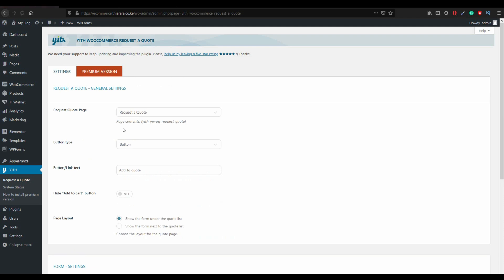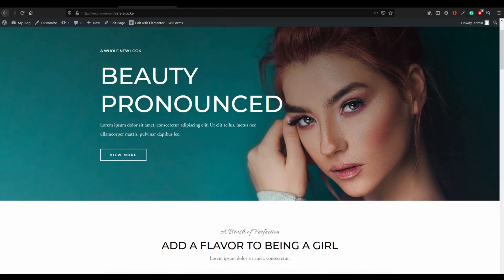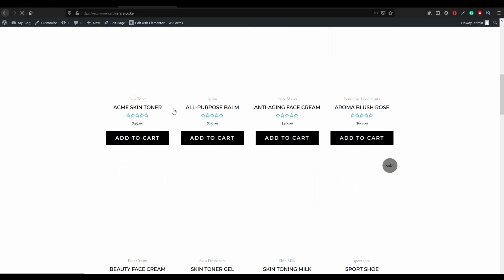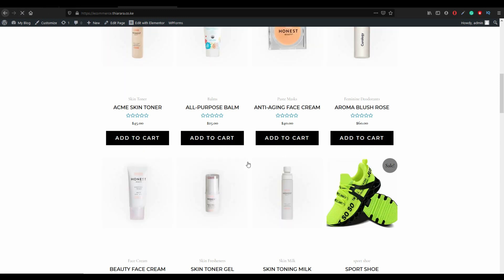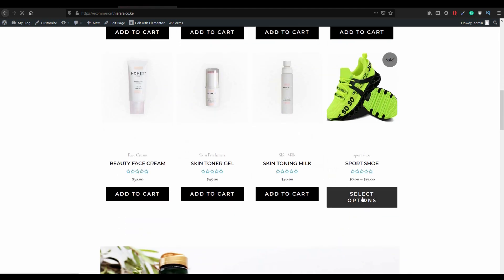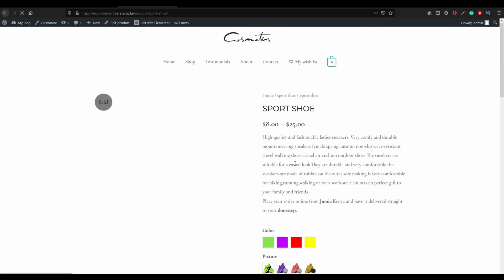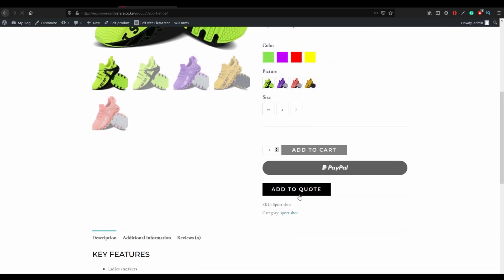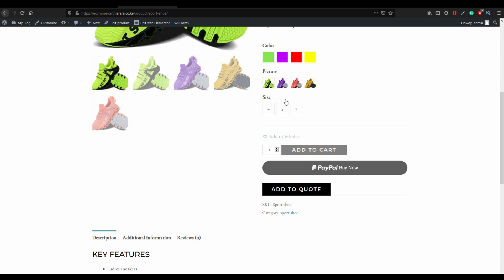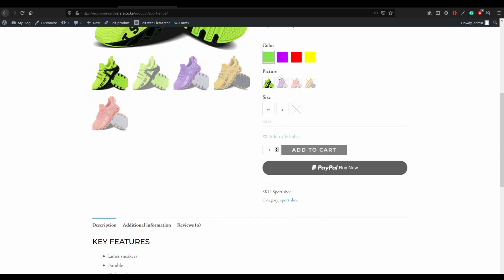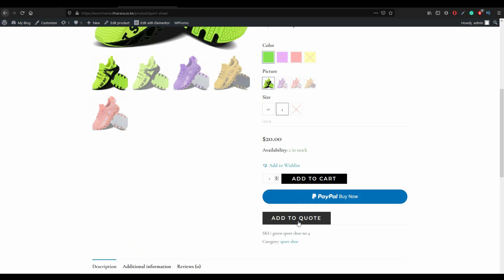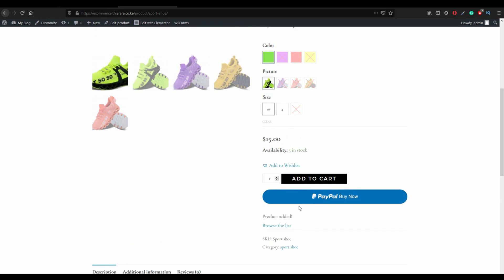From there what you need to do is go to shop and we refresh our page. We select a product, scroll down. You see you have add to quote after the payment button. So you just select the product you need to add to quote and add to quote. You can add as many as you wish.